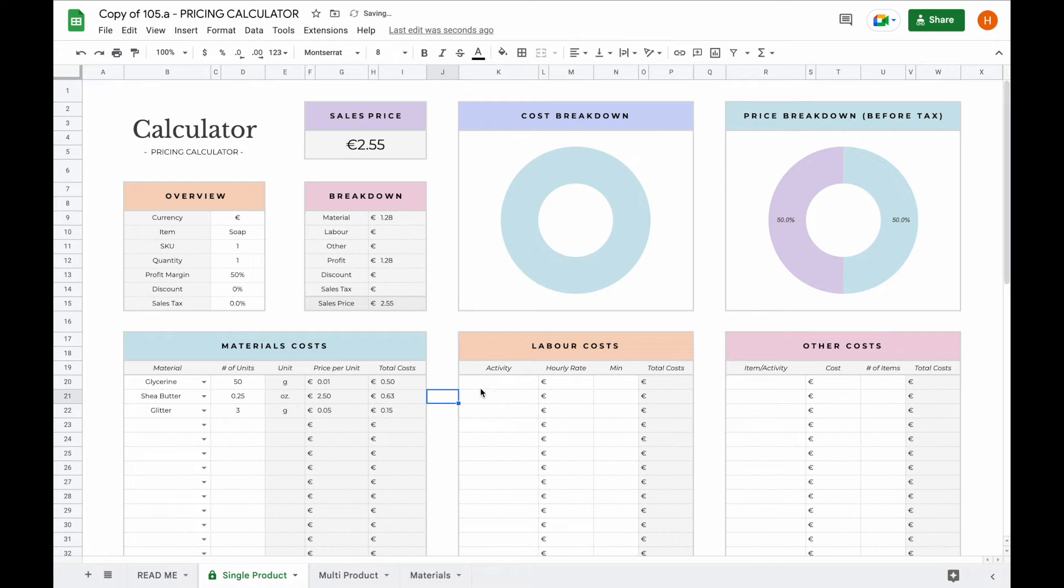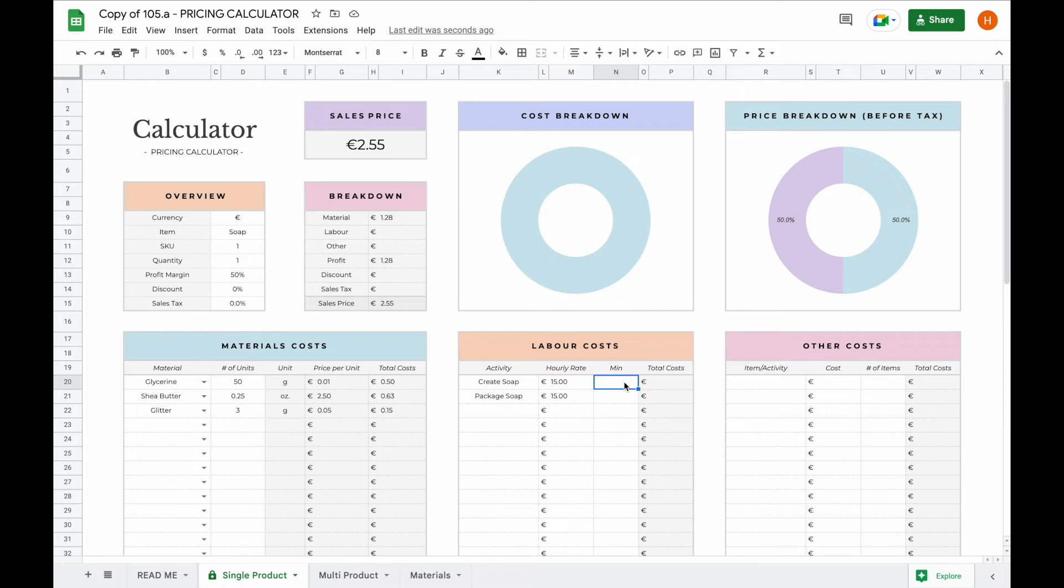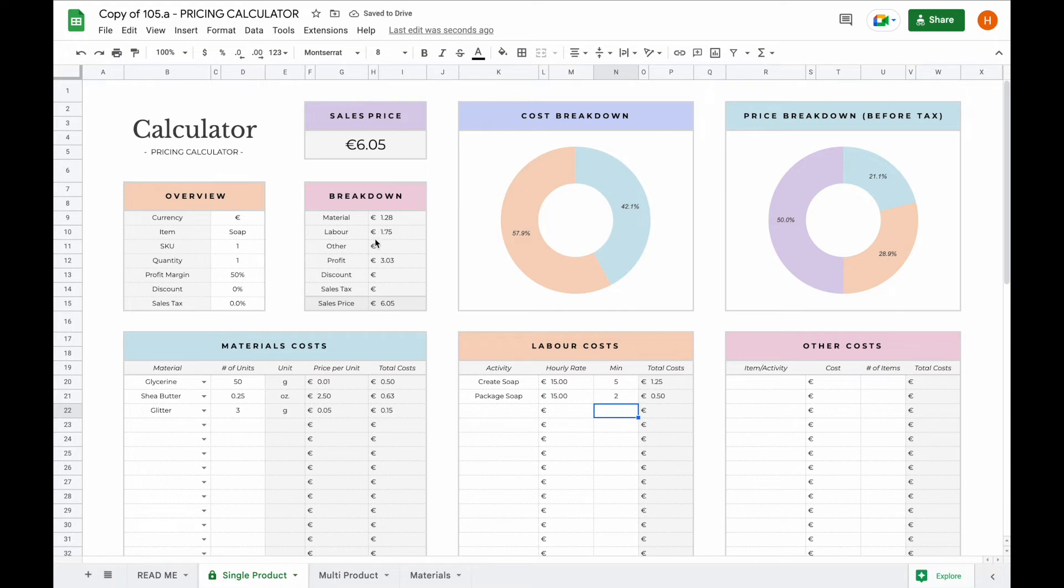Now the next section we go to is our labor costs. Let's say we took some time to create the soap, also to package the soap, and we charged ourselves an hourly rate of 15 euros per hour. Now all you have to do is type in the minutes of how long it took you to create that soap. So let's say it took us five minutes for example, and it took us another two minutes to package. You will now see that the labor cost automatically has been updated up here.